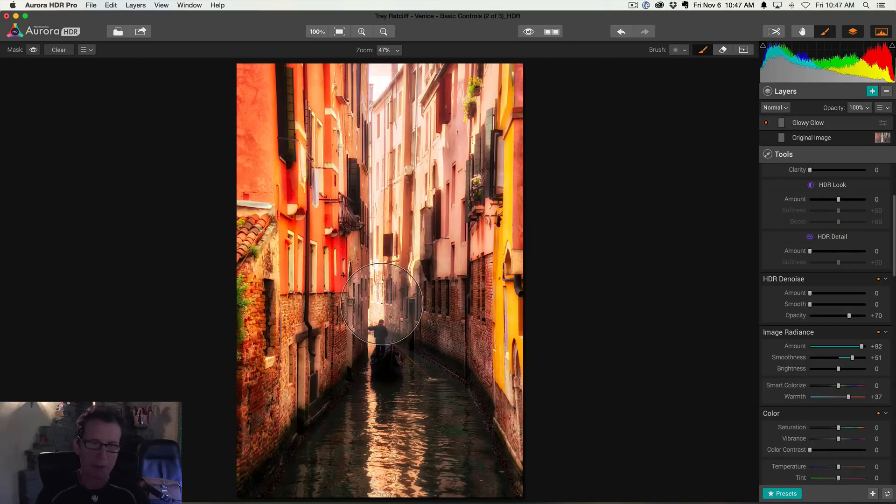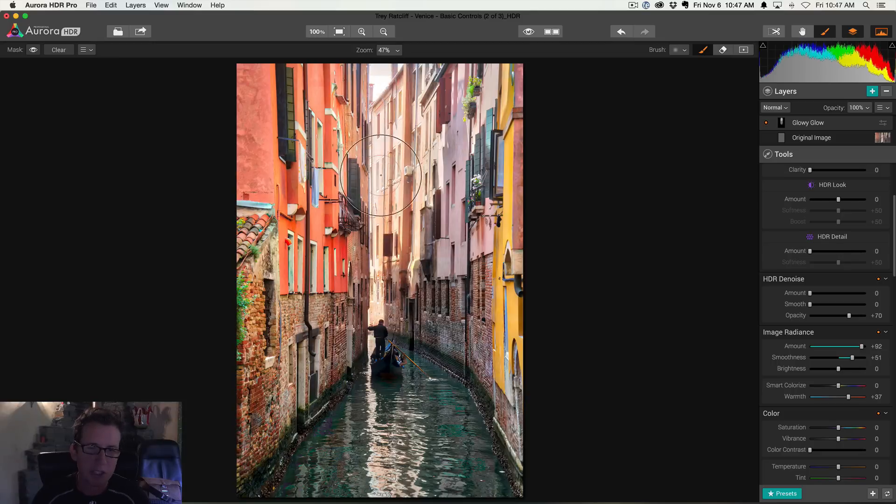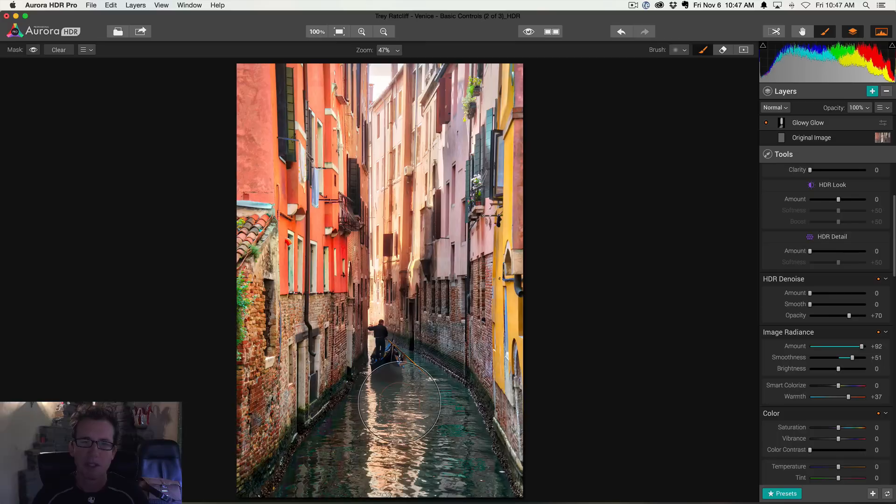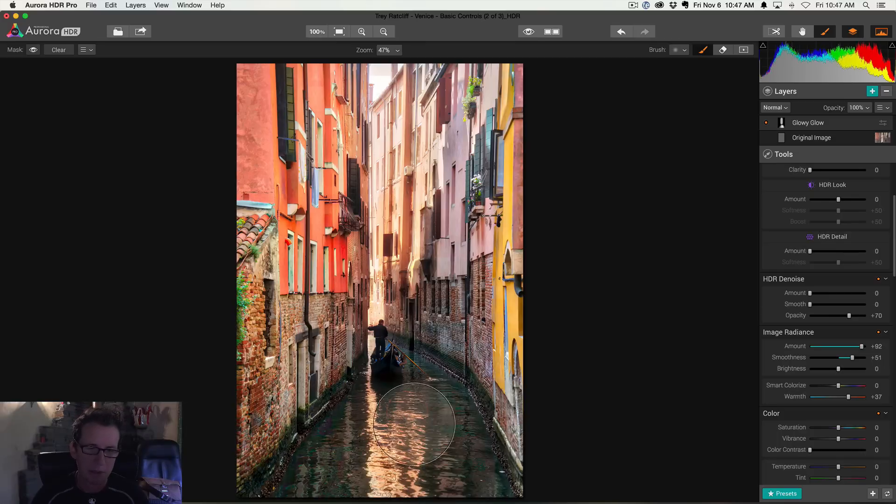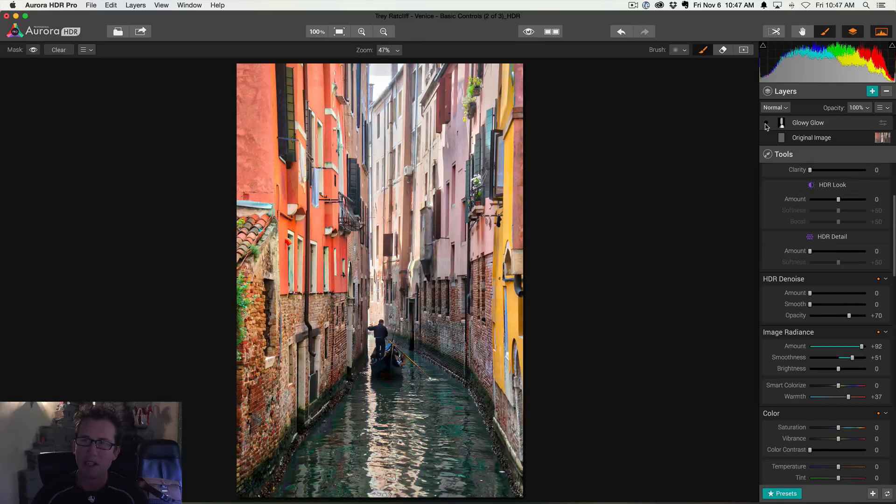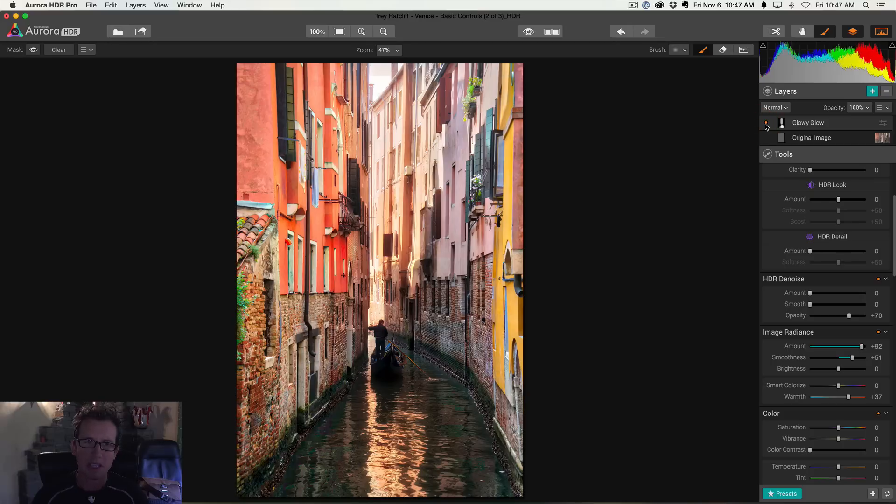But I've got the brush selected now up there. And now I can make it a little smaller. And I'm just going to brush in right there, right down that corridor. Okay. The brush is by default at 50%, but you can adjust it however you want to. Very powerful. I'm also going to glow in the water here a little bit. All right. So you can see that's sort of my mask right there. But you can see like the before, after, before, after.